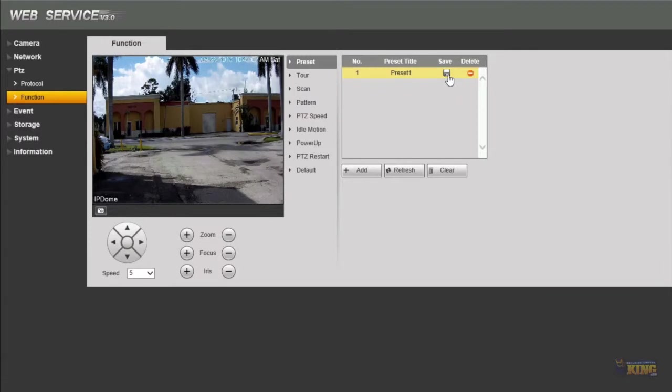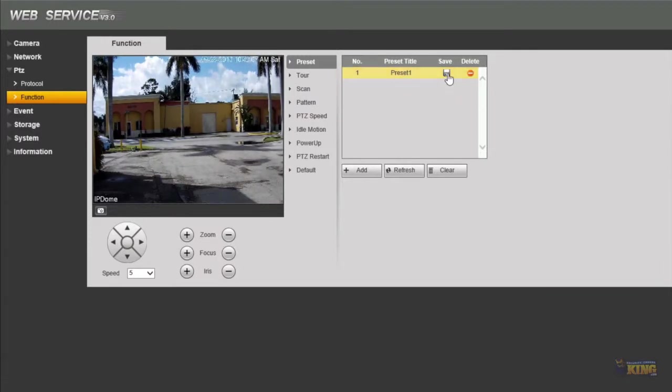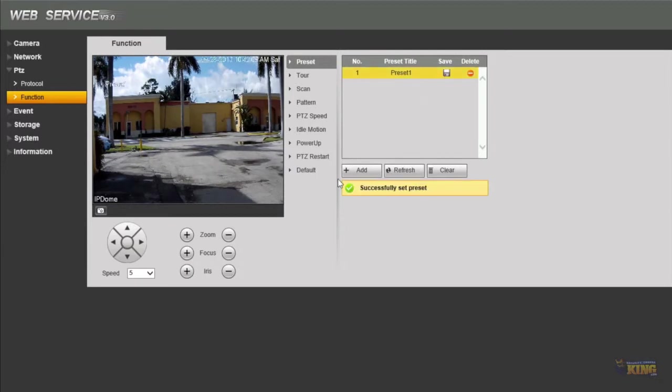You have to save the preset in order to go to the next one or in order to record the next one. So hit save and you will see that.